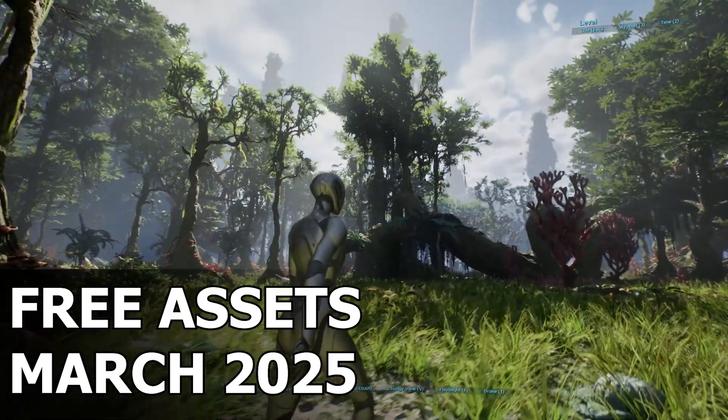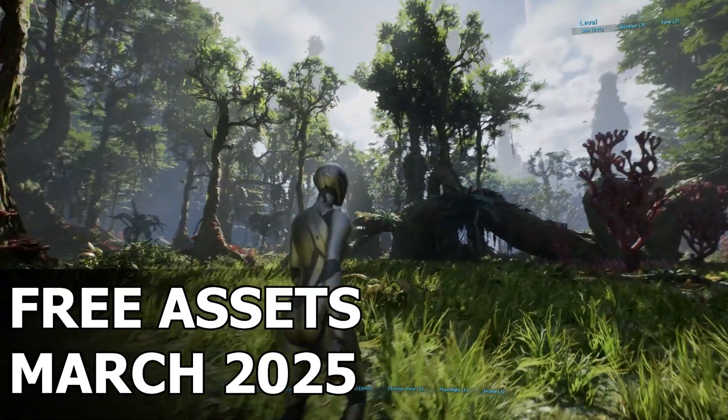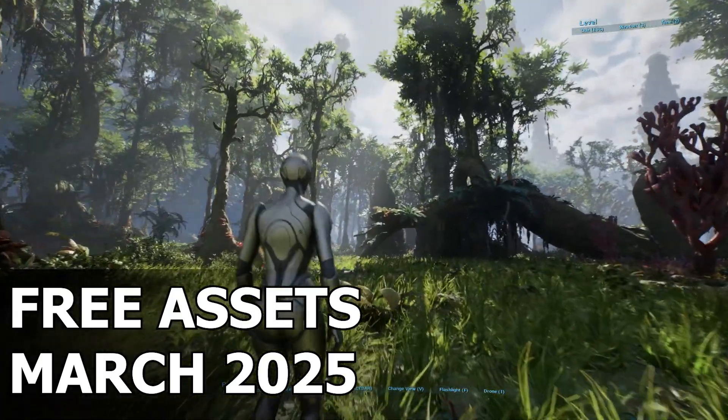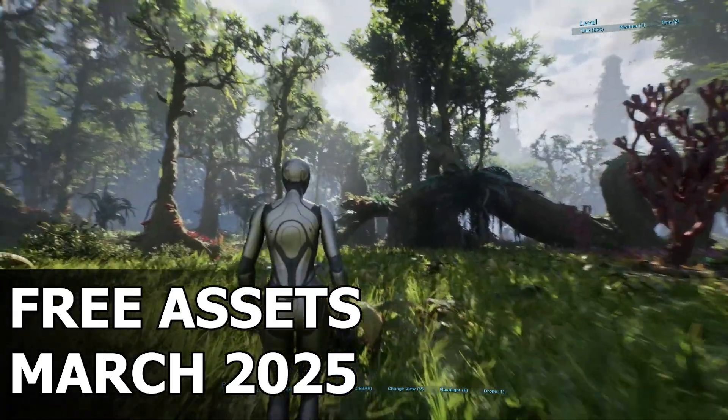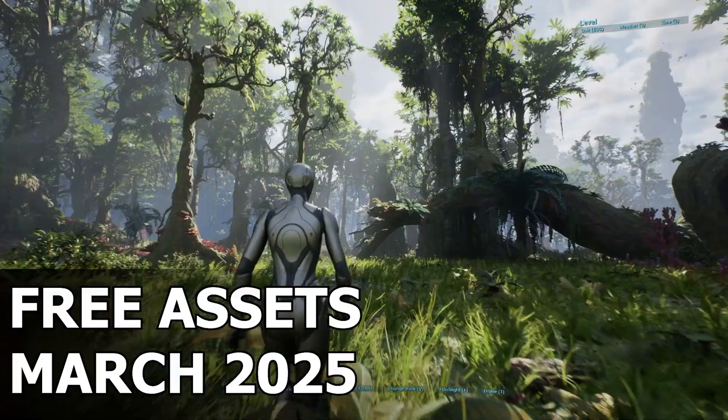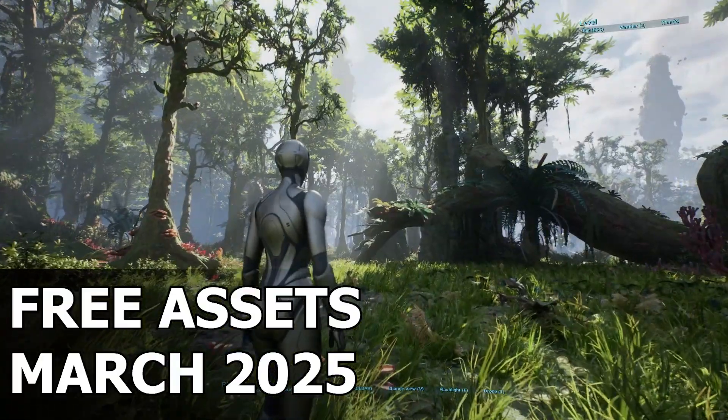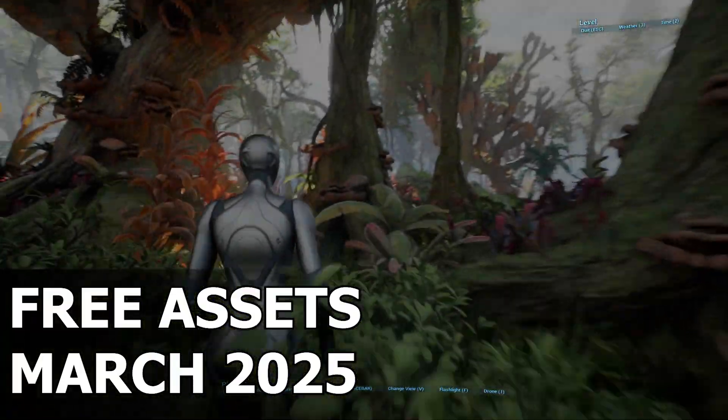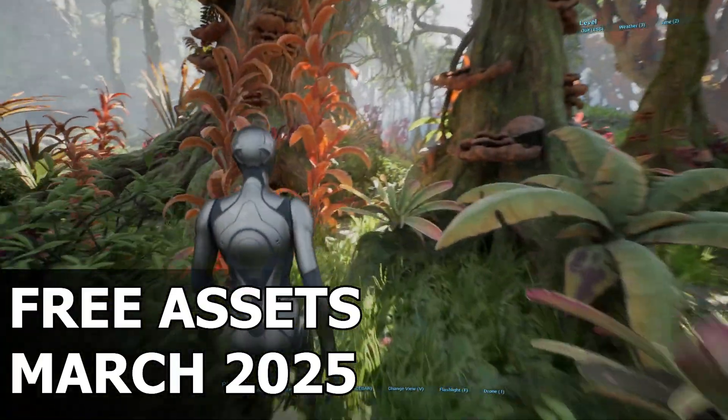Hello everyone, welcome back to the channel. If you're into game development, 3D art, or just love collecting high quality free assets for your projects, you're in for a treat today.